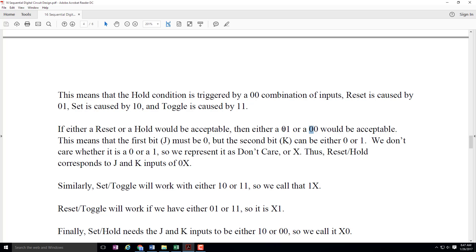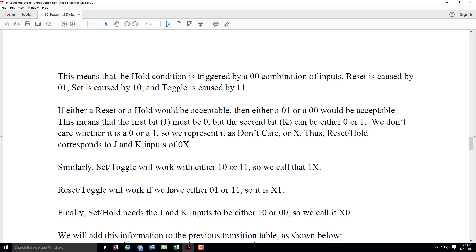The second bit I don't care — it can be either zero or one. So I represent this as an X, the don't care. We talked about don't cares before when we looked at Karnaugh maps. Reset slash hold can be represented by JK inputs of zero and X — J must be zero, but K can be either value. That paragraph might be the most confusing part of today's lesson — it might be worth your time to go back and study it again or rewind and listen to this part of the video again.